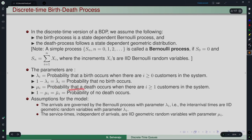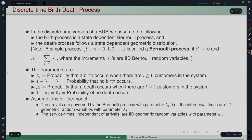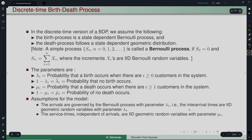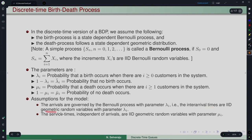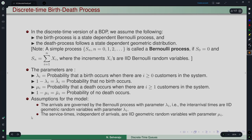Similarly, μᵢ is the probability that a death occurs when there are i ≥ 1 customers in the system, and μᵢ-bar = 1 − μᵢ is the probability that no death occurs. Arrivals are governed by the Bernoulli process with parameter λᵢ — analogous to the Poisson process in continuous time — and inter-arrival times are iid geometric random variables. Service times, independent of arrivals, are iid geometric random variables with parameter μᵢ.